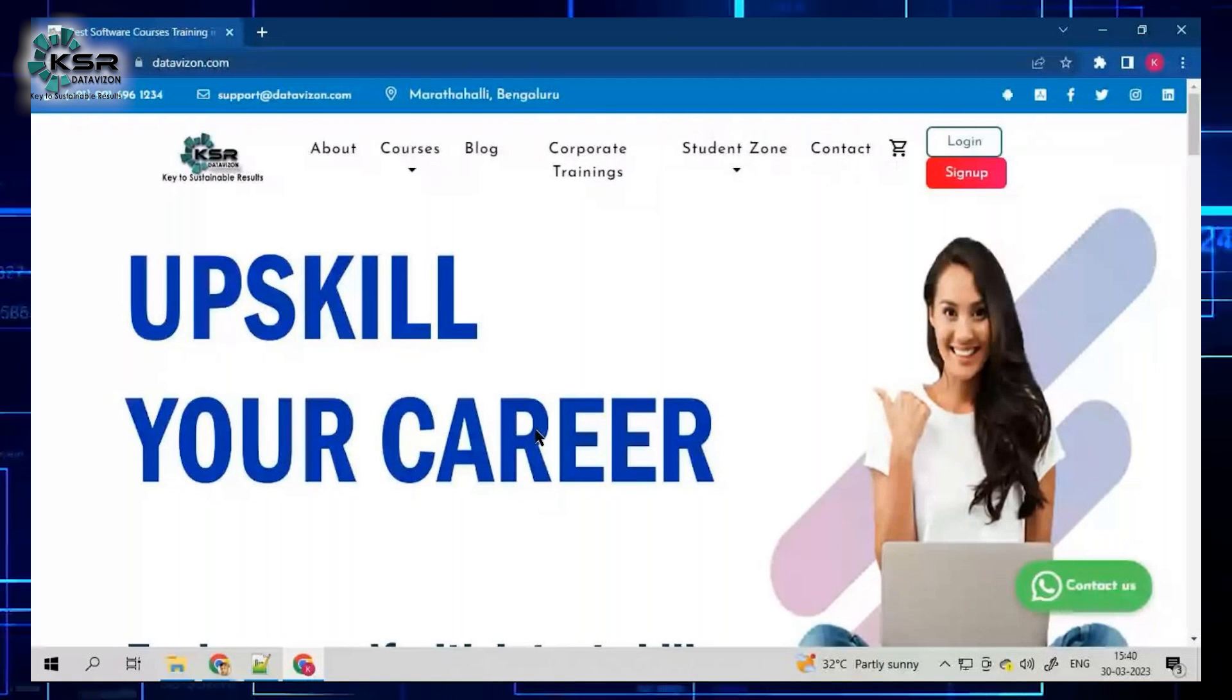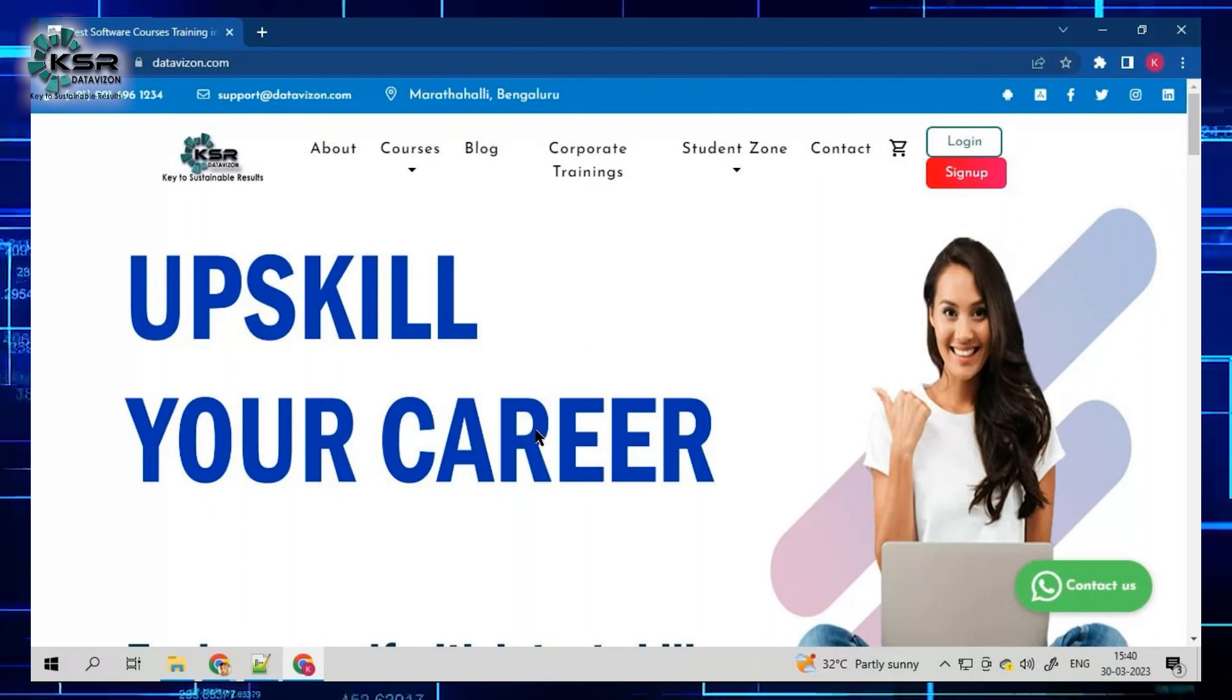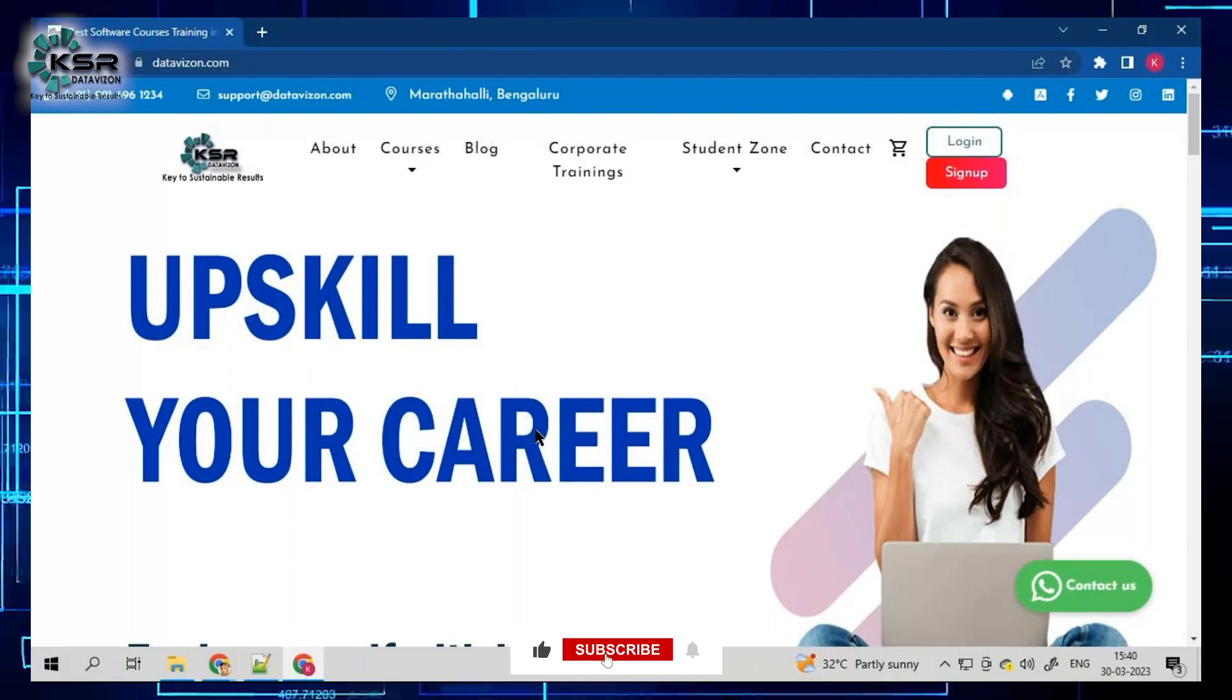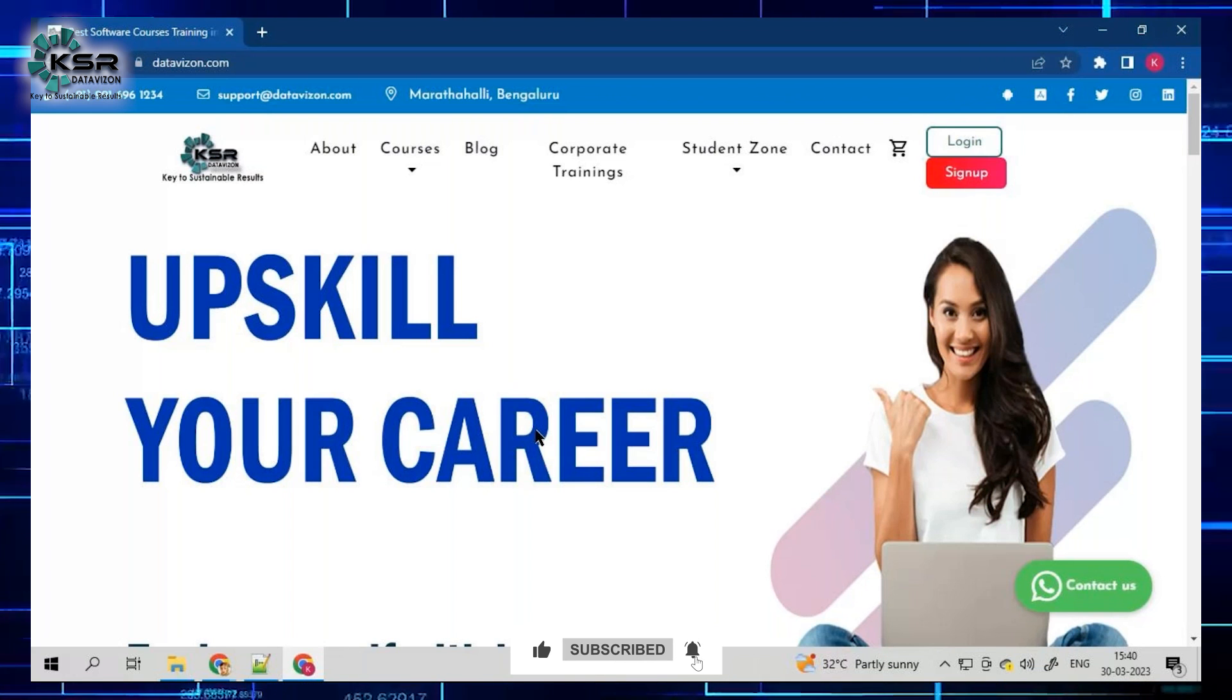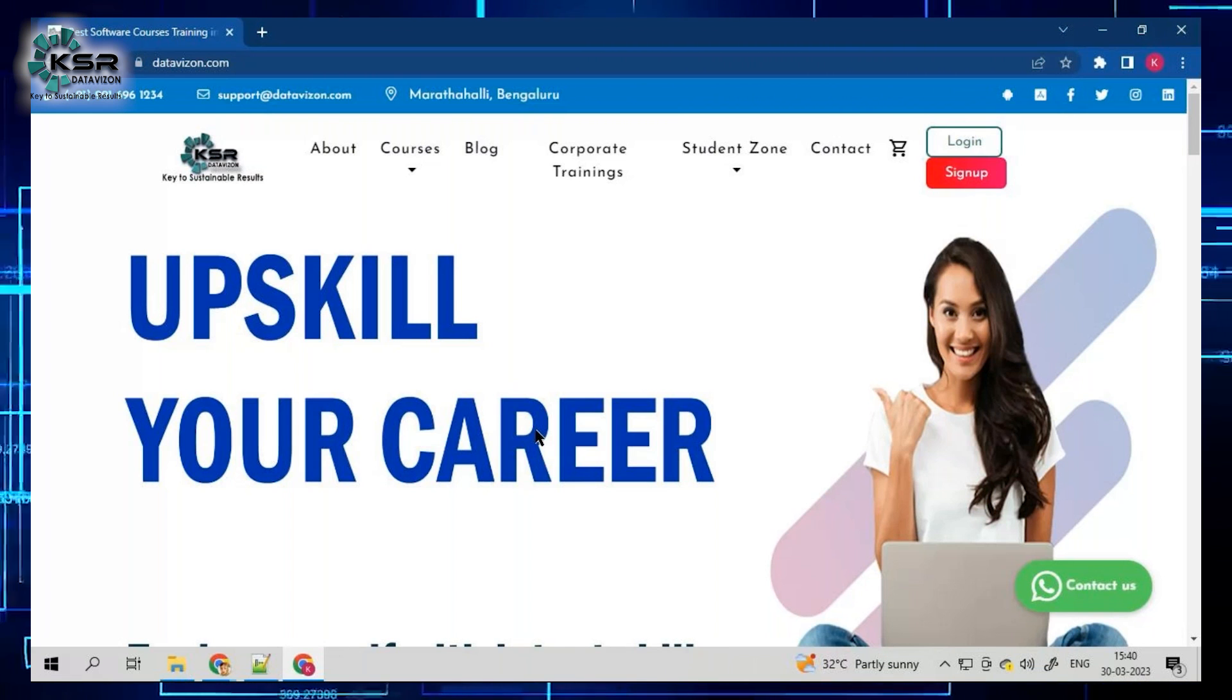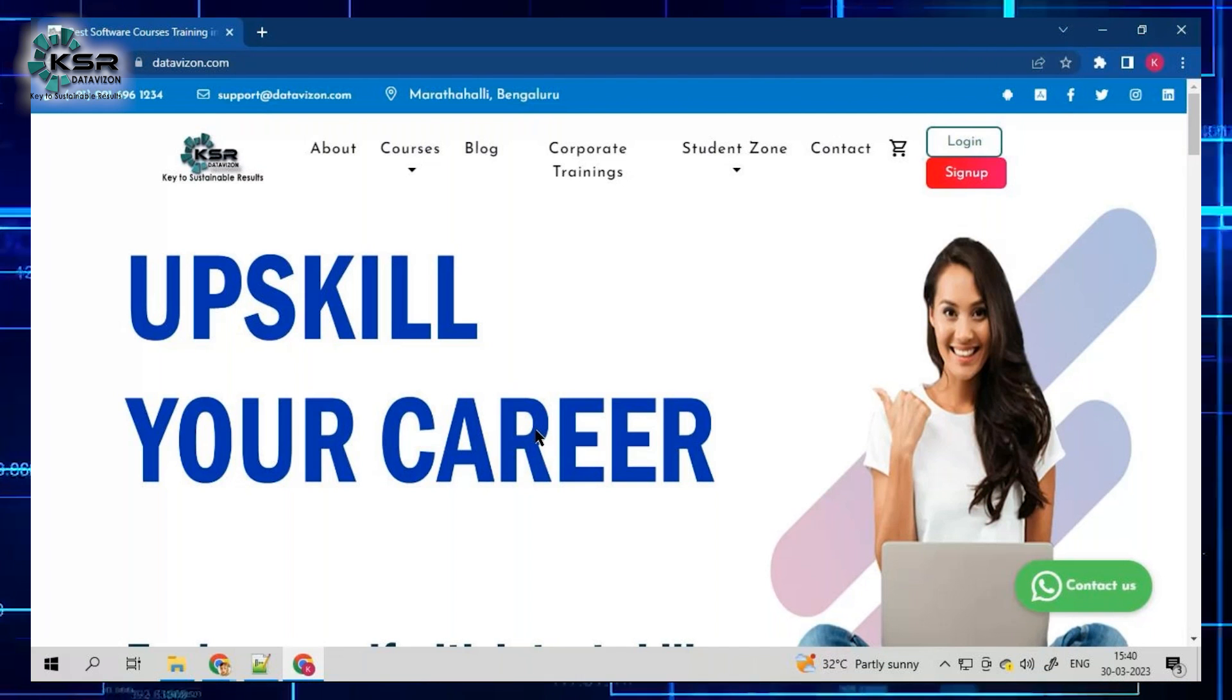Welcome to KSA Data Vision YouTube channel. In this video, we are going to look at the courses that we are going to start in the month of April. We have quite a few courses that we are going to start. Let me walk you through one by one.